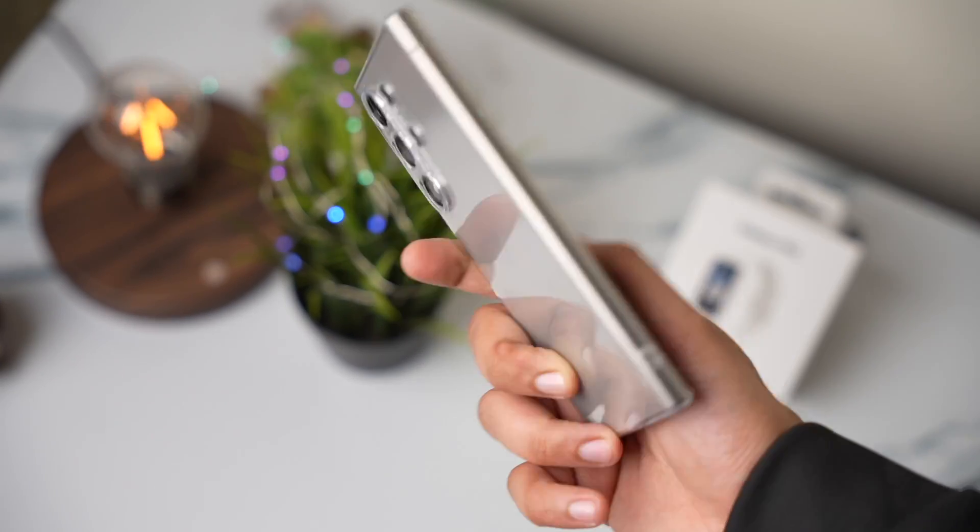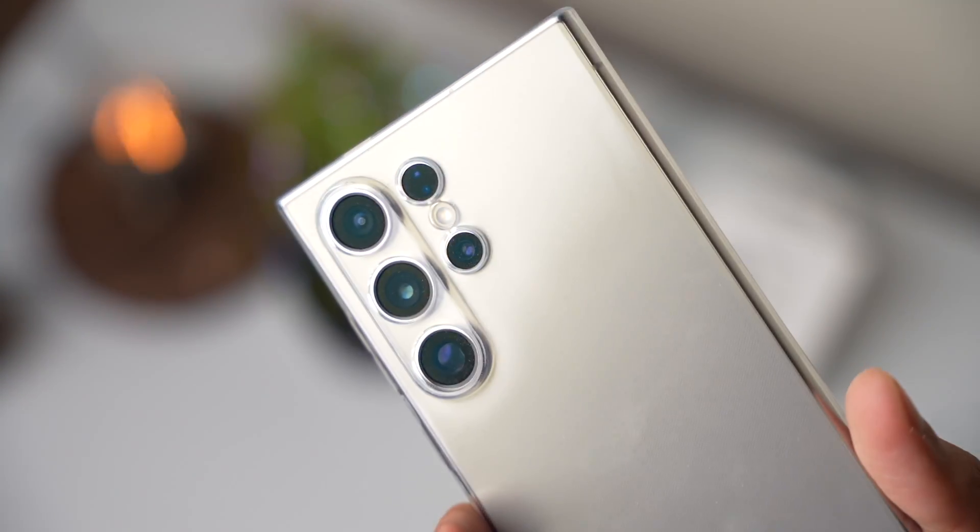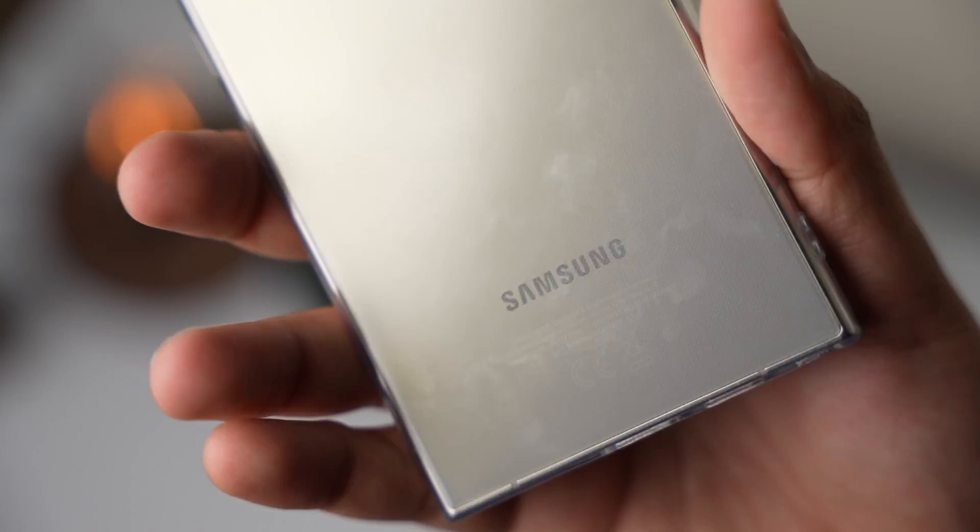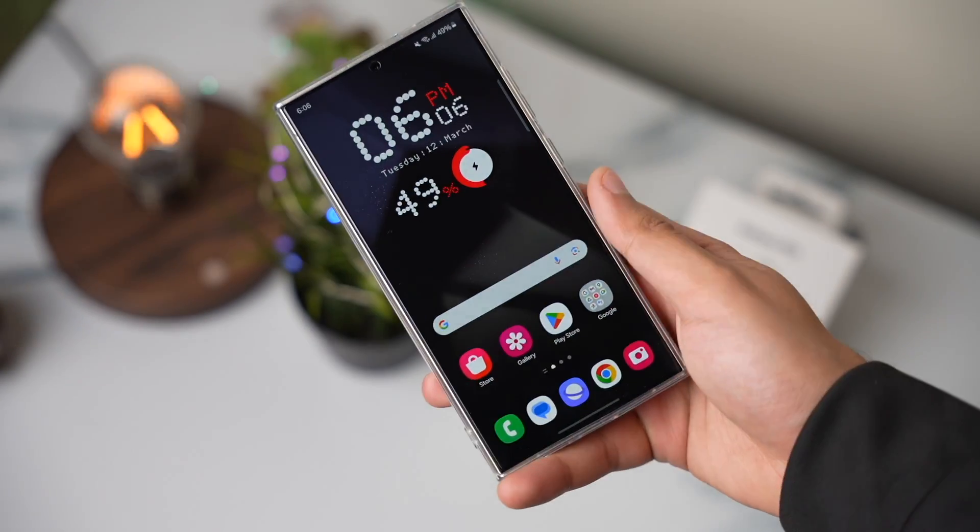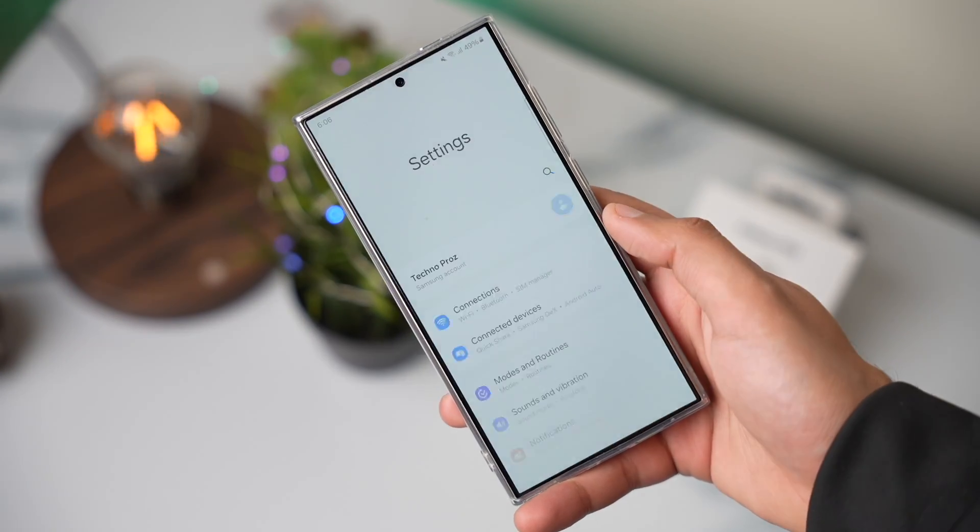Hi everyone and welcome back. So today let's see how you can set up eSIM on your Samsung Galaxy S24 Ultra and how to use eSIM with a physical SIM card.